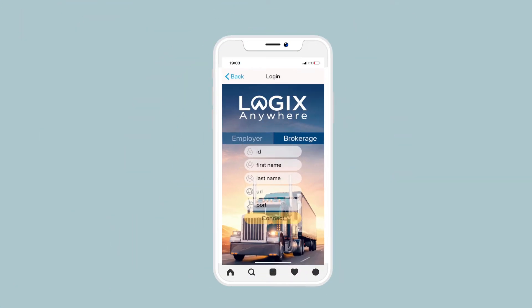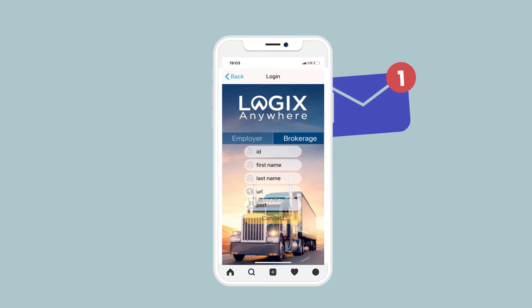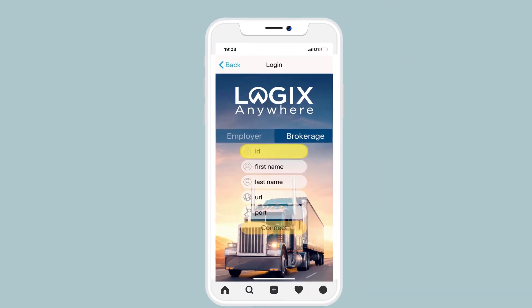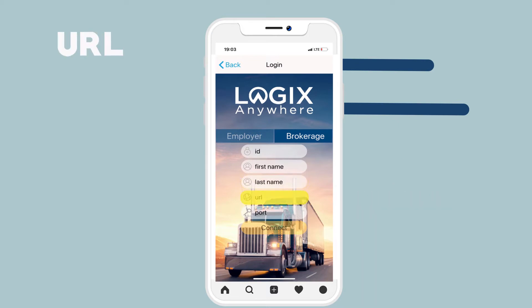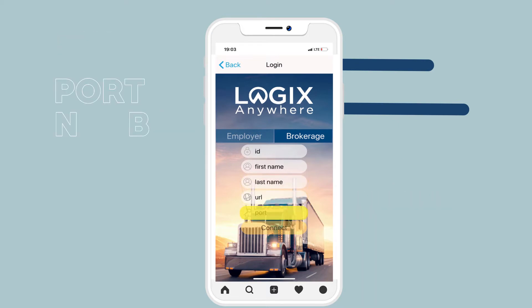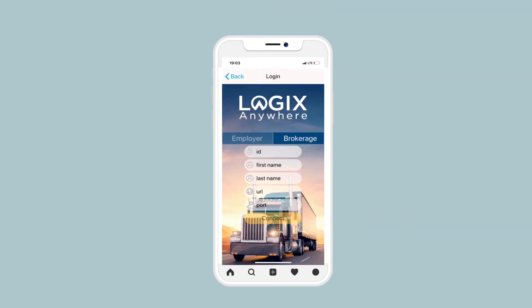Enter the following information that you should have received via email: ID, First Name, Last Name, URL, and Port Number, then click Connect.